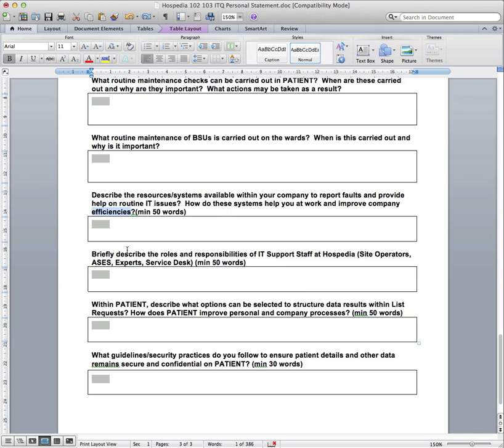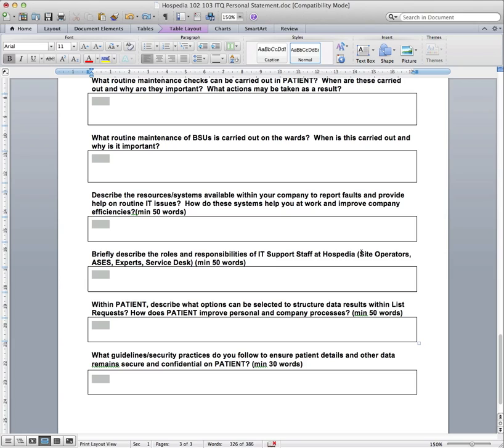And so moving on to the next question, so briefly describe the roles and responsibilities of the IT support staff at Hosspedia. So this question should be quite easy for you. And we've even already laid out that it's site operators, ASEs, experts, service desk. If you can think of any more that we've missed out, please include those. And just obviously their role and what they are responsible for. And I'm sure by the time you've detailed the four or five that we've listed there, that will easily cover the minimum word requirement there.